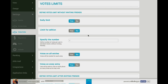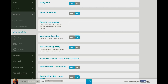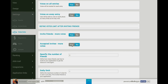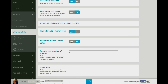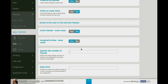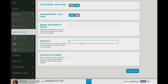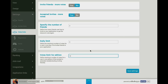Now, Votes Limit. This is very important — set a daily limit of votes for each user. You can either decide on the limit for an edition or a daily limit, and specify the number of votes. Votes are set on all entries and votes on every entry. Later, define votes limit after inviting friends — here you can decide whether the user will be able to add more votes after inviting friends or after friends accepted invitations. You also specify the number of friends required so that you can give more votes, as well as the daily limit and the limit for an edition.